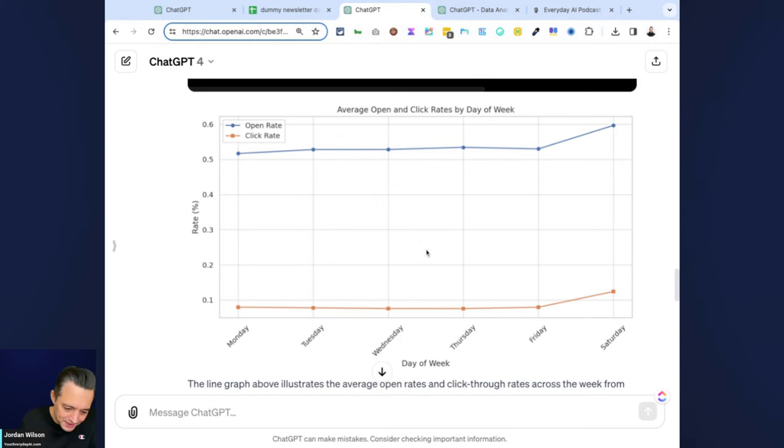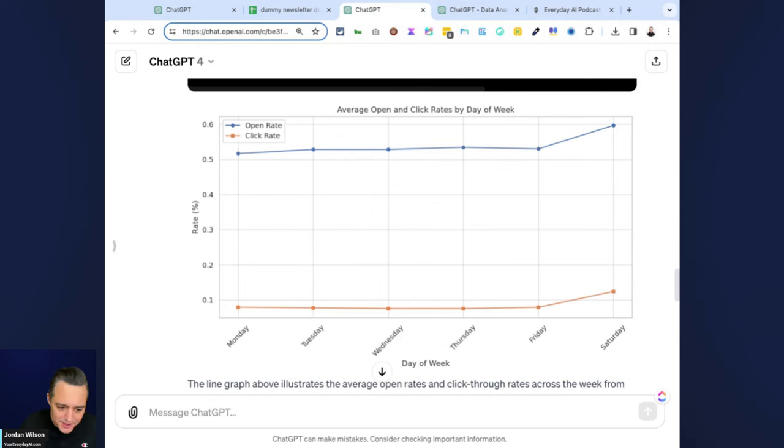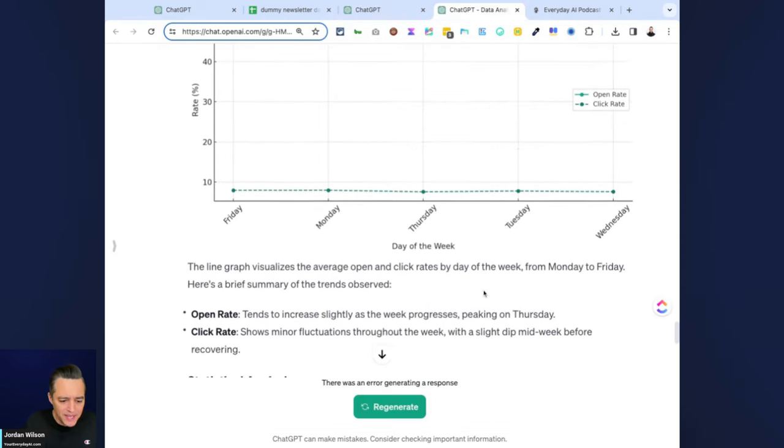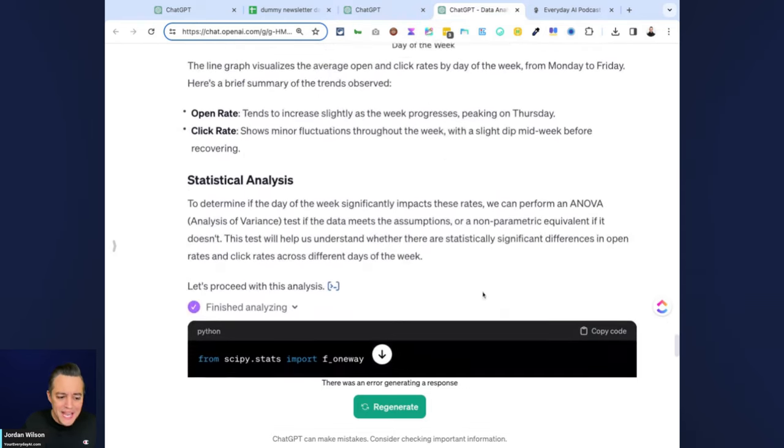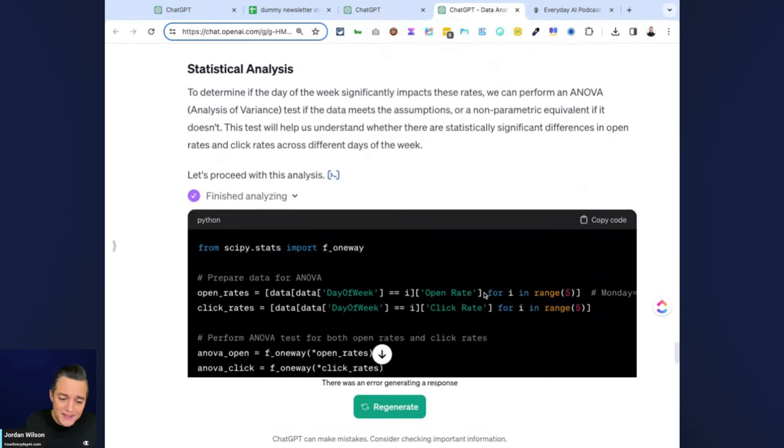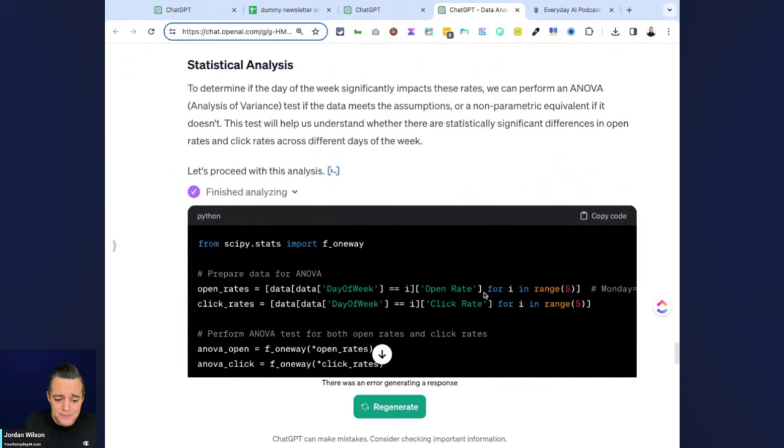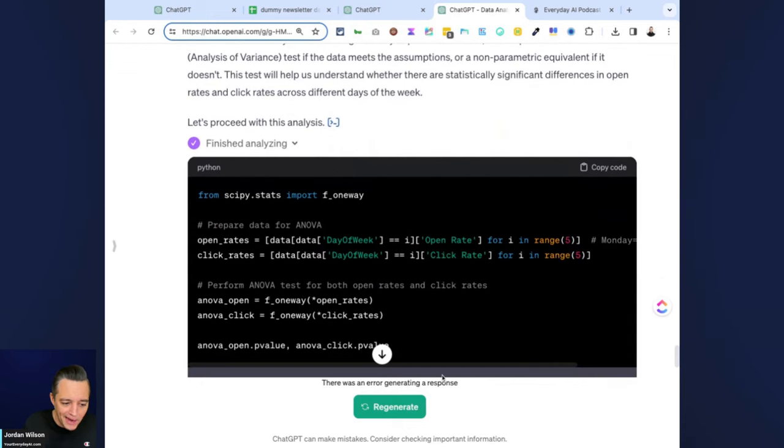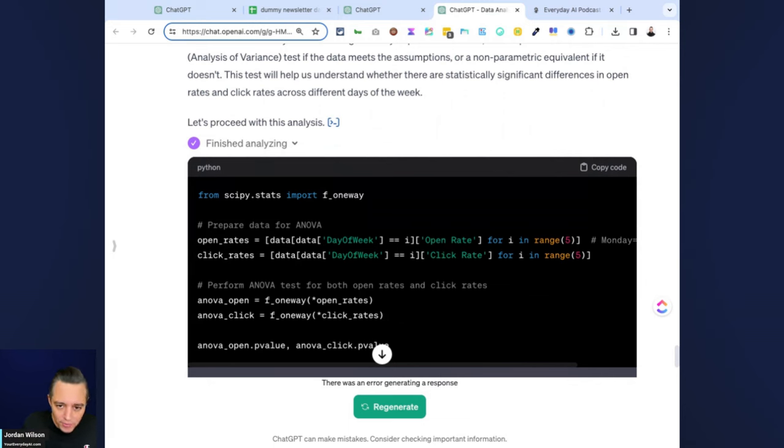I think the chart's a little better in the default mode, but if I would have asked for two different colors, I'm sure it would have done that accordingly. So let's just go ahead. Yeah, unfortunately the data analysis mode did error out, so I would have to go through and regenerate.